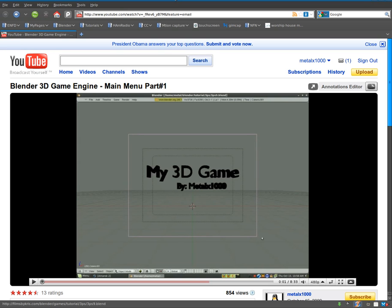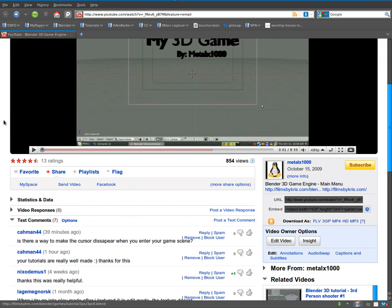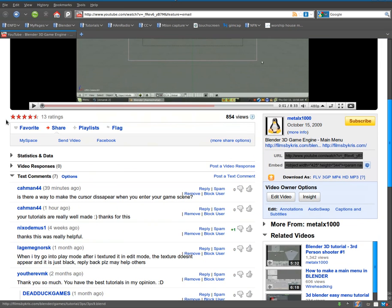Here I'm looking at a previous tutorial I did on the Blender 3D game engine and creating a menu for your game. And there was a slight problem that I hadn't noticed in what I had done. A viewer named Kman44 brought it up. In that tutorial I showed you how to make a cursor viewable in your game so that when you're in the menu mode you can click on stuff.